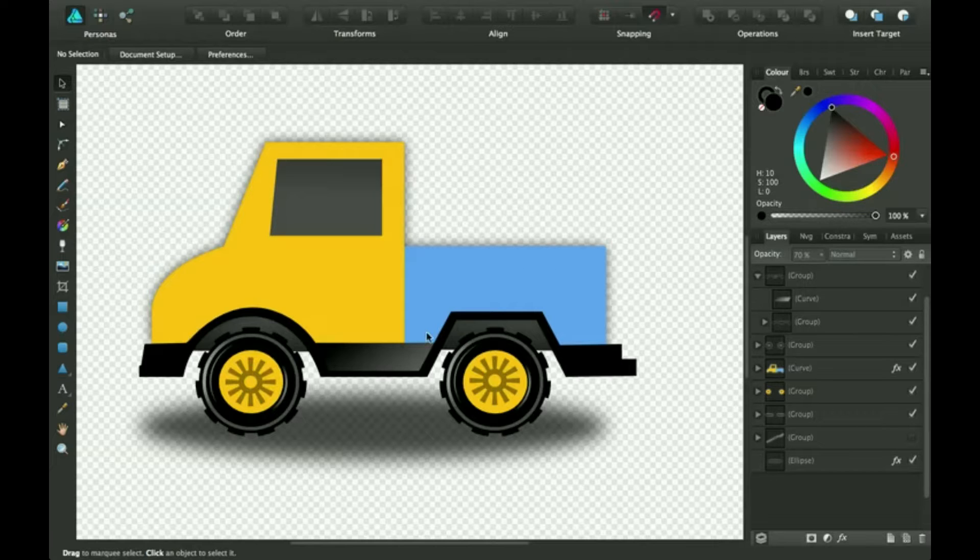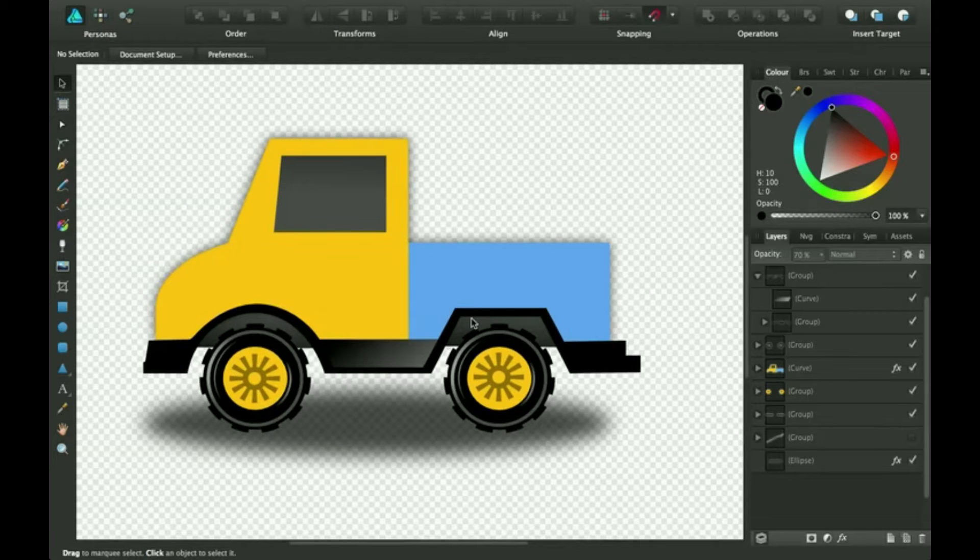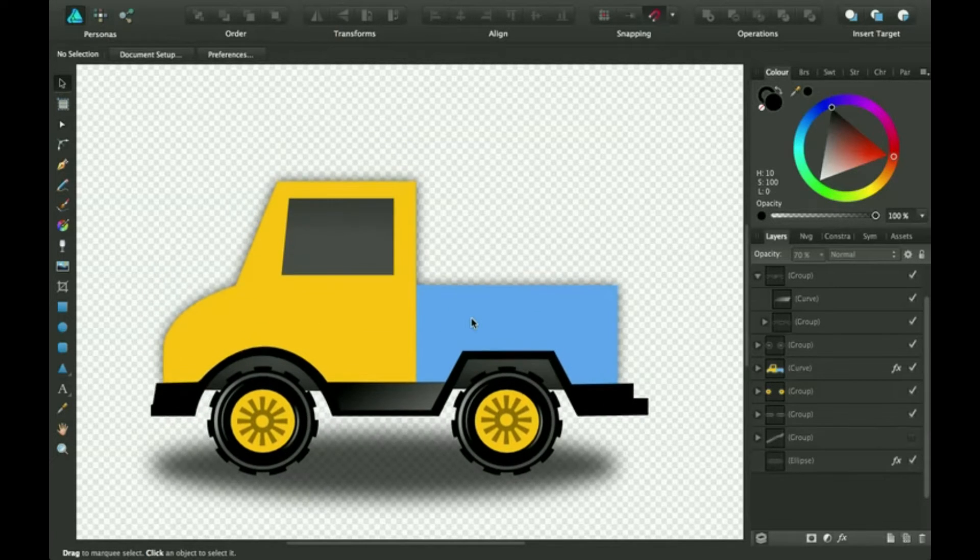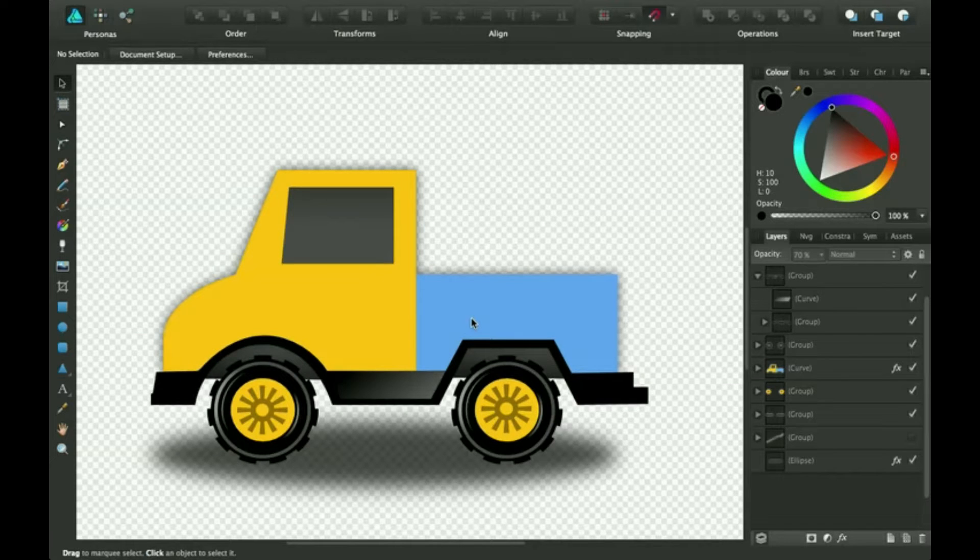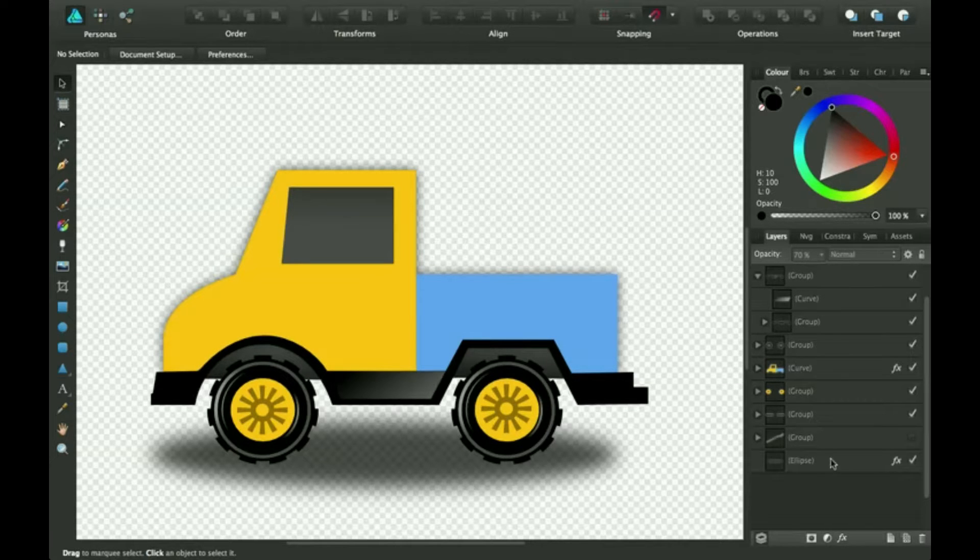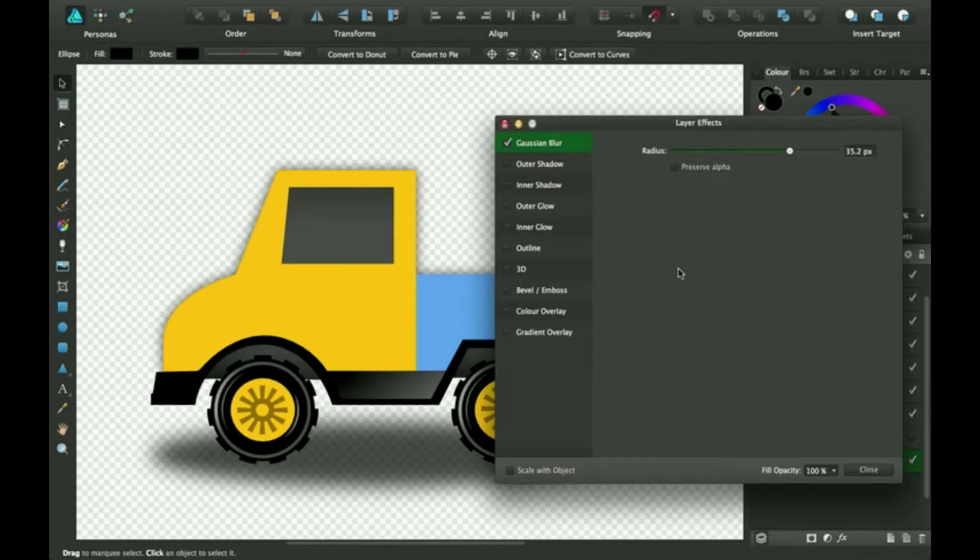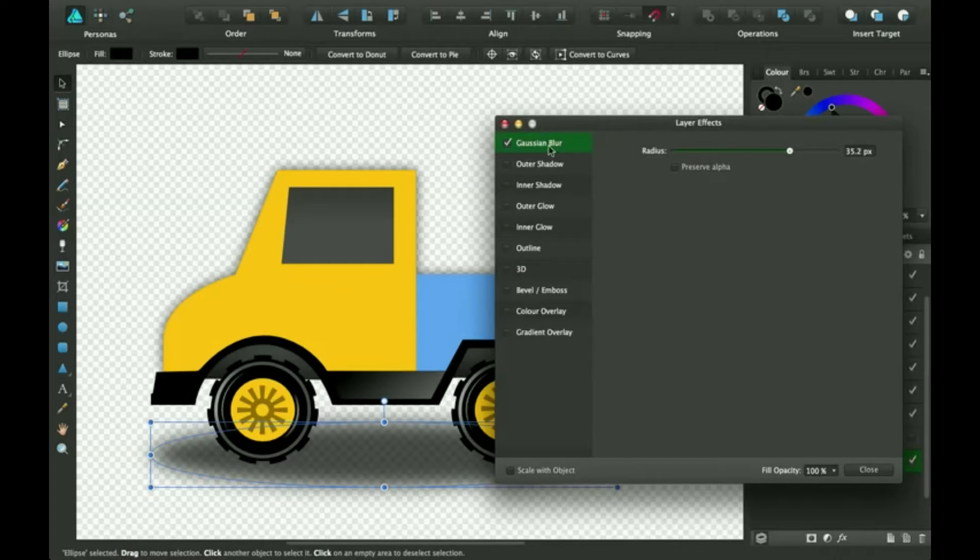Let's get started. Here I've got a little truck illustration and I've already got some effects on here that I'm going to show you. First off, I have a little shadow under the truck and the effects I have for this is Gaussian Blur.